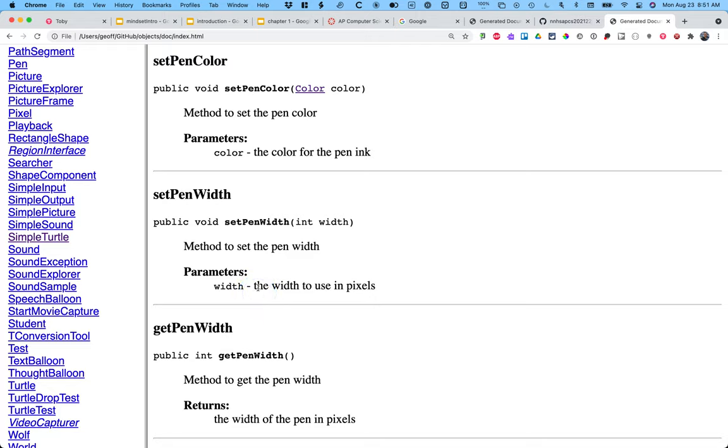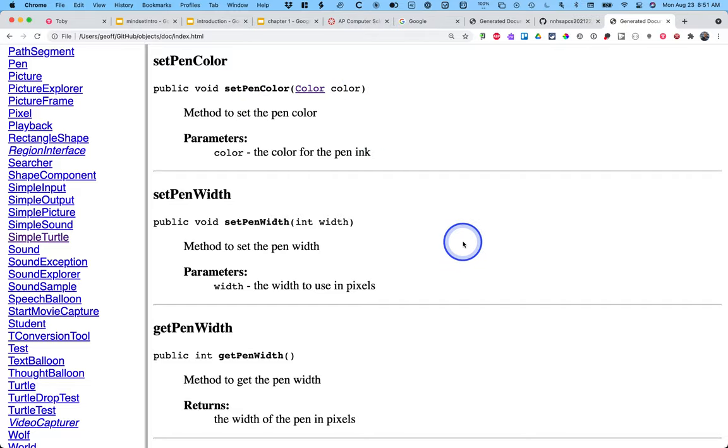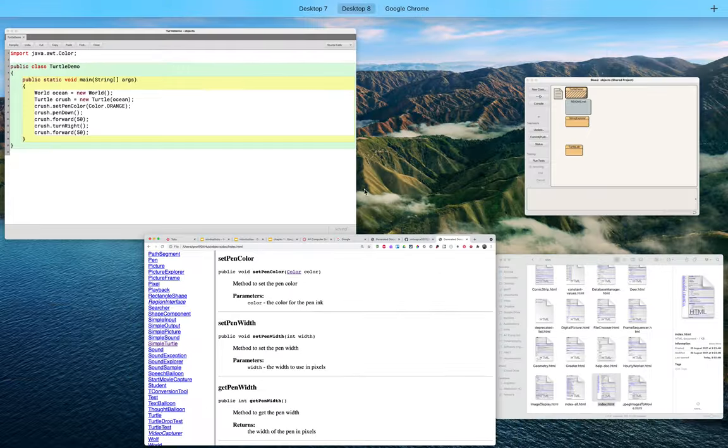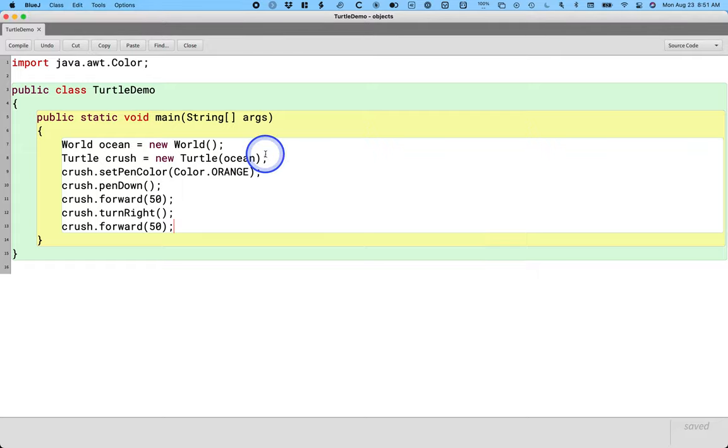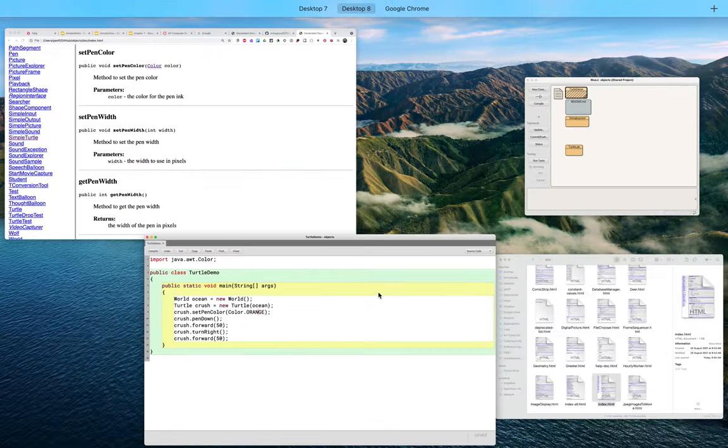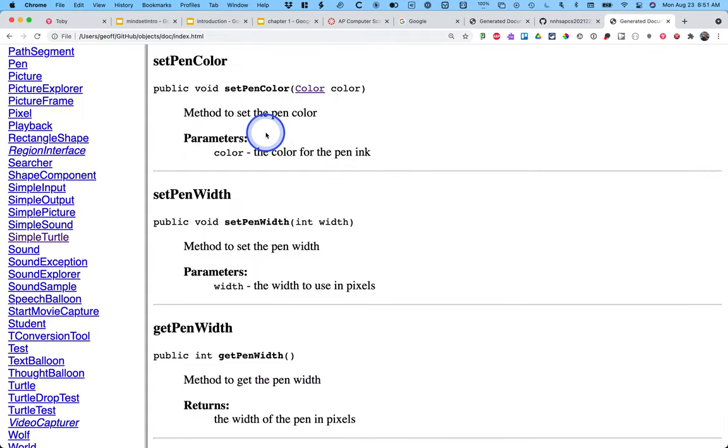I can click on any one of these to learn a little bit more information about how I do it. So for example, when I call set pen color, I need to pass a color. And we can see that in the example code here. I called set pen color and I made the pen color orange.